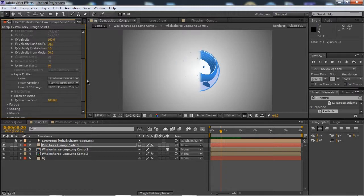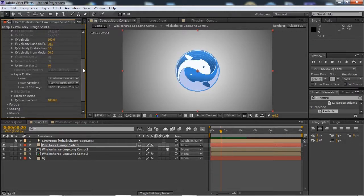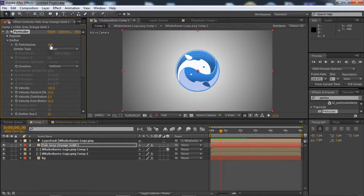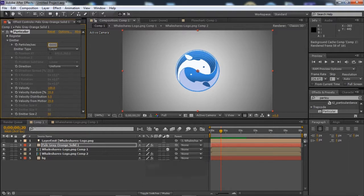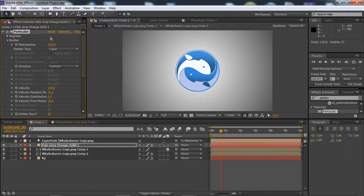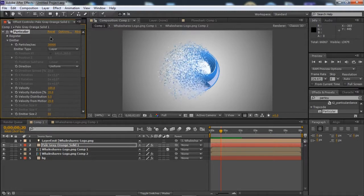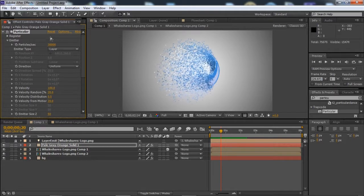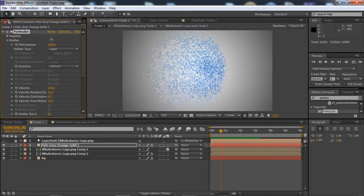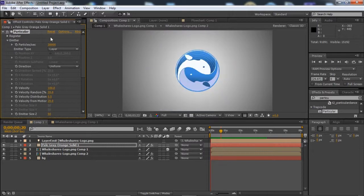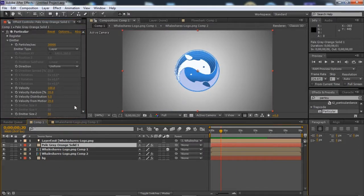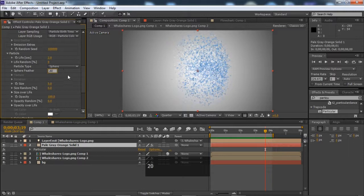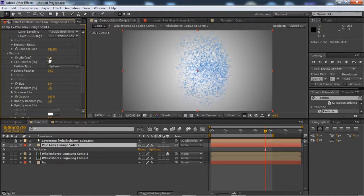We have to increase the particle size, so we will increase it to around 30,000. Let me just play. Our particle life would be 2 seconds.